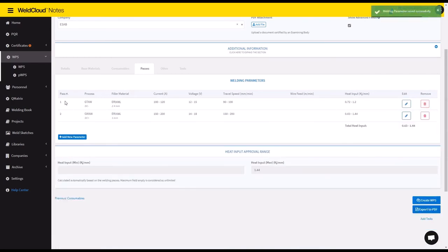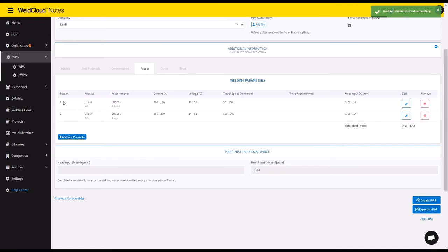You can add more. You can specify if there are multiple passes. You can do all of that in here.